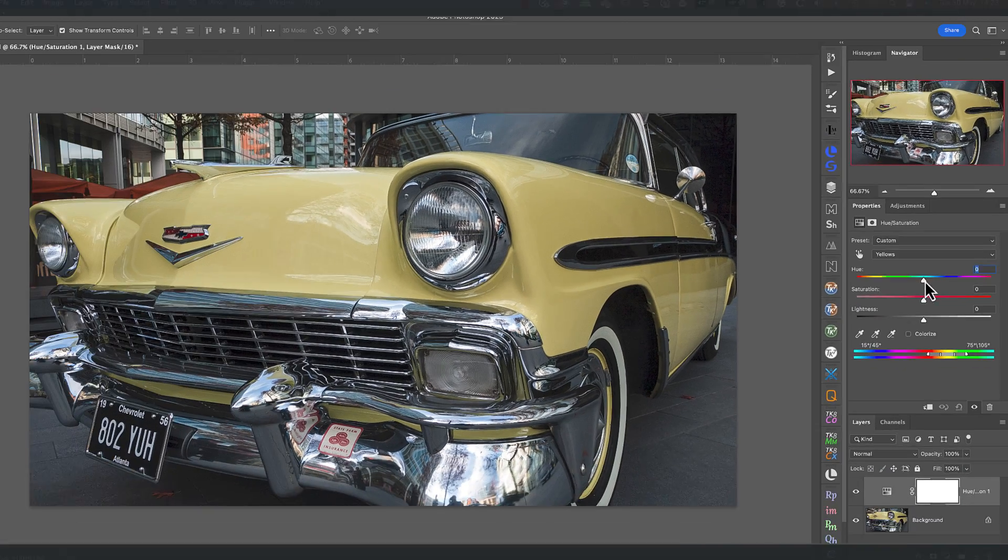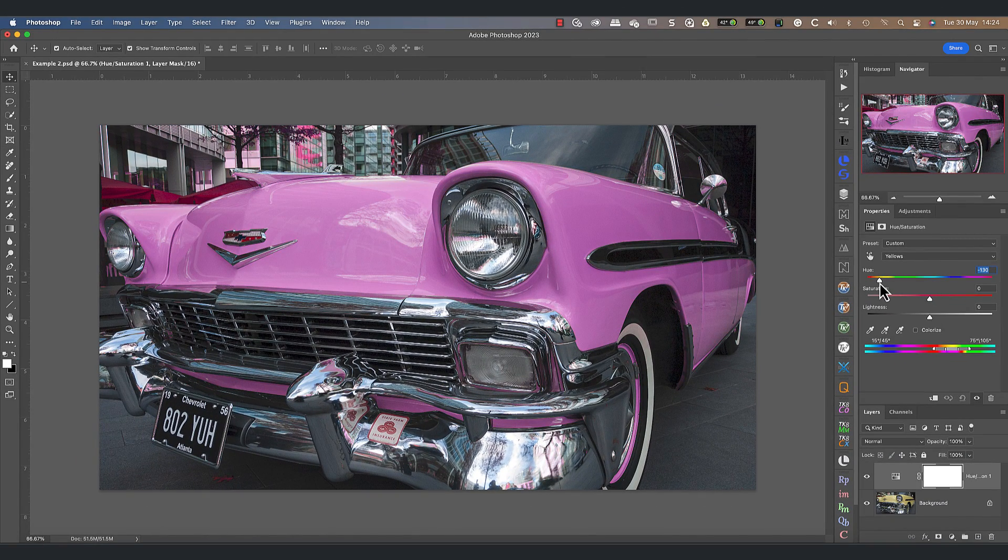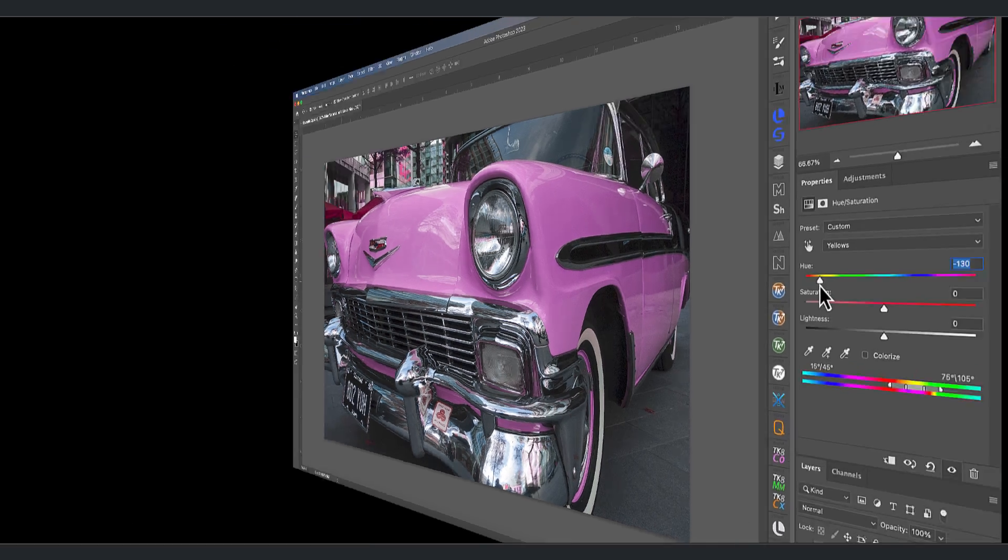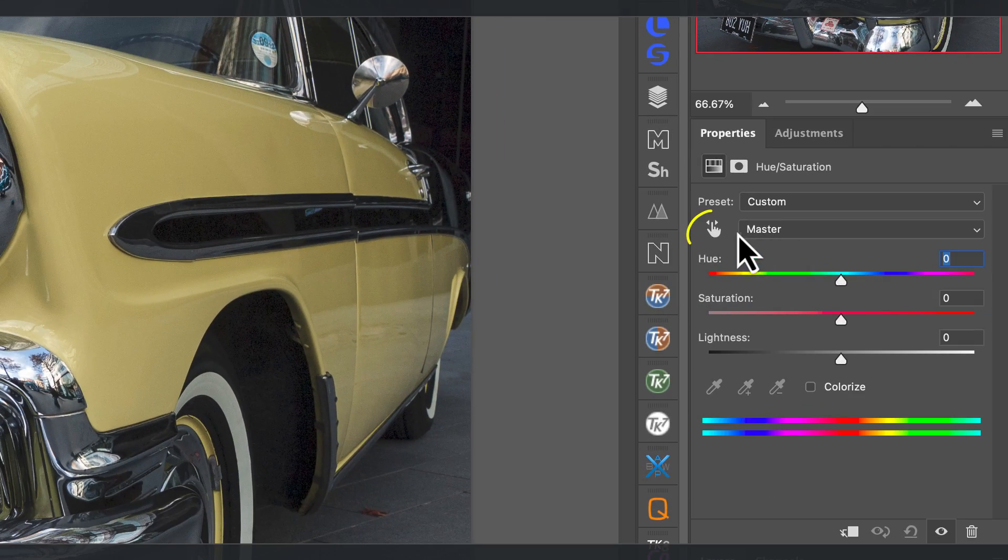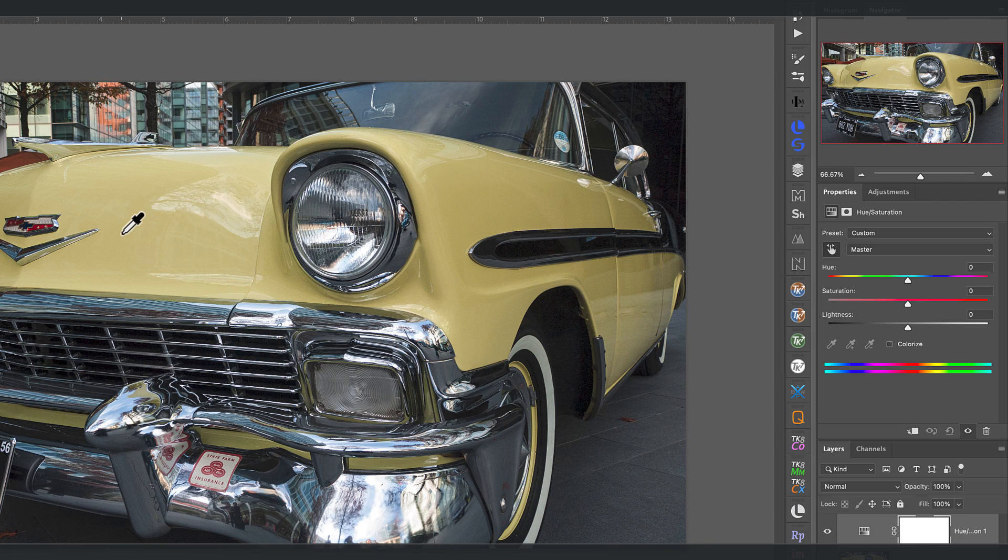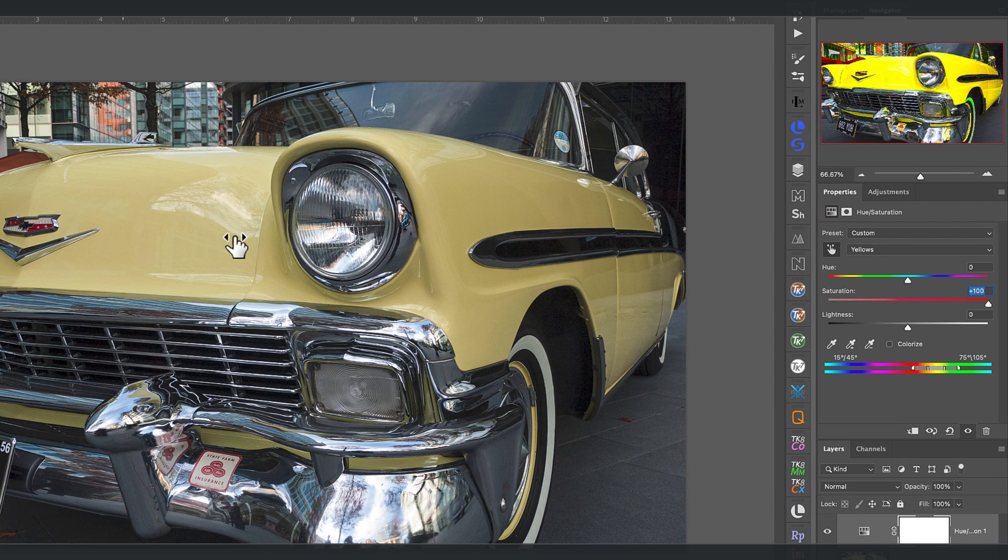Instead we want to choose the color to replace in the list, which for this image is yellow. But suppose you can't easily identify the color you want to replace in this list. That's where this picker tool comes in useful. Click the icon once to activate it and then click on the color that you want to replace.